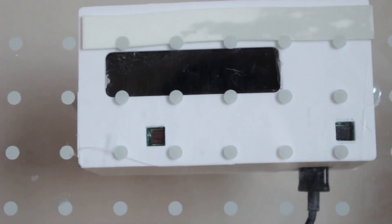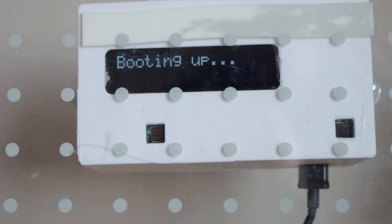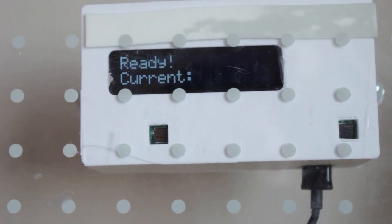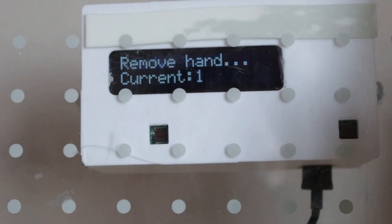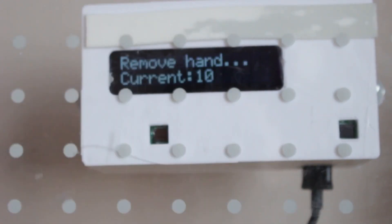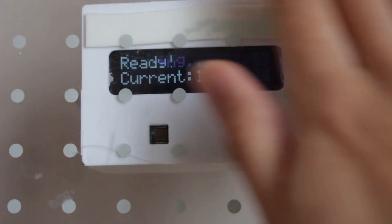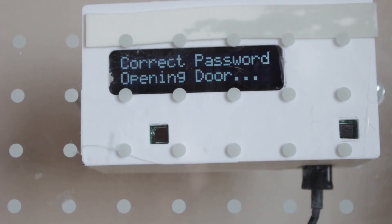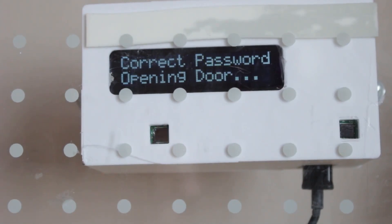So let's wake it up. Enter in 1, 0, and 1. And as you can see, it's the correct password, and it's now opening the door.